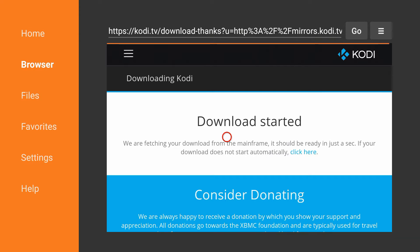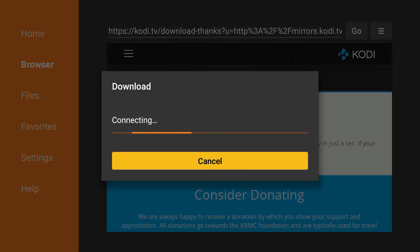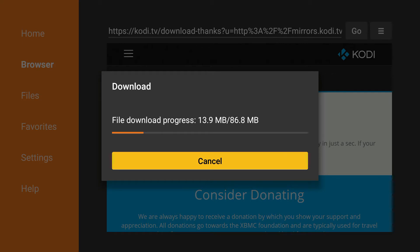Now if it doesn't download right away, you can click where it says 'click here.' Just wait for it to finish downloading. Once it is done, we'll move to the next step.